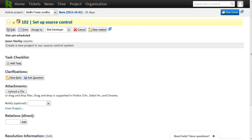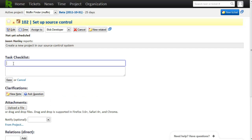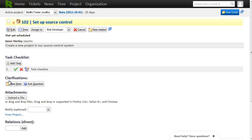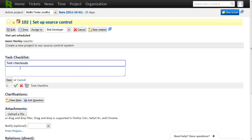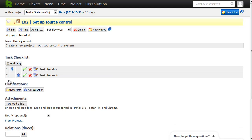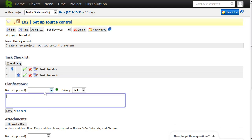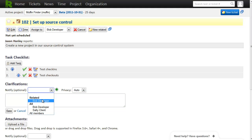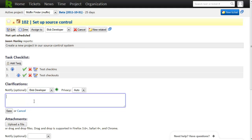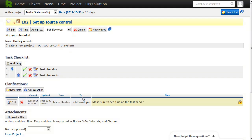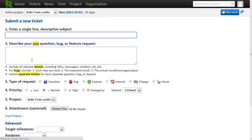And I'll assign it directly to Bob on this page. Next, I can create some checklist items for Bob to make sure nothing gets missed. I can also post a note to Bob with some additional details. Once Bob has the source control set up, he's going to want to jump right into features.